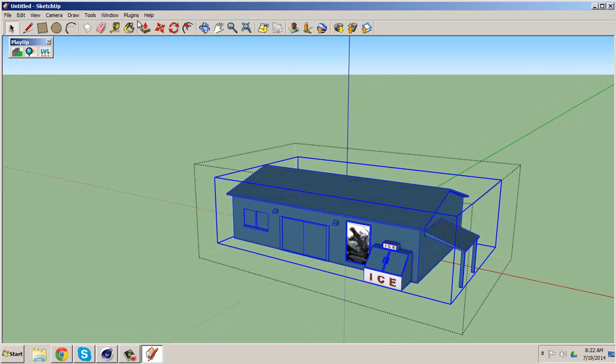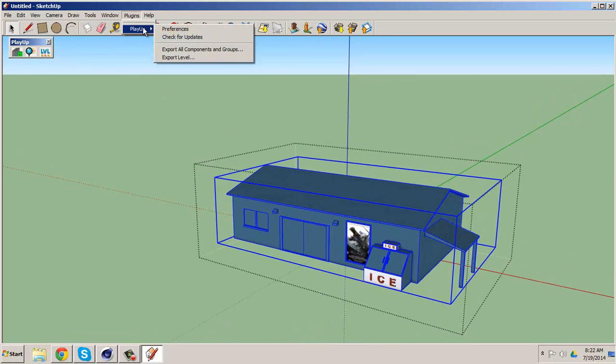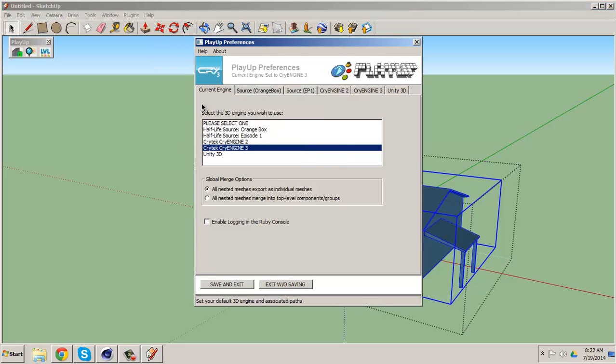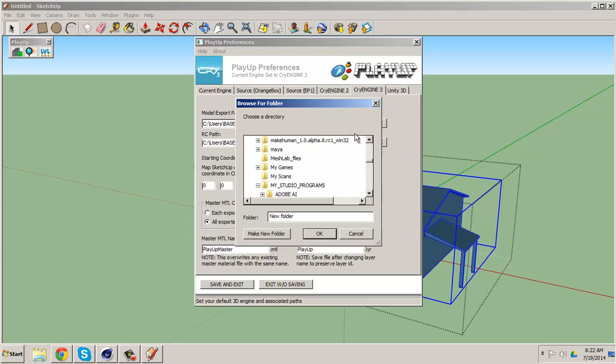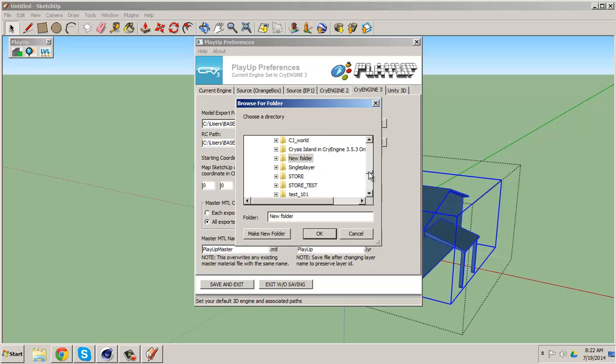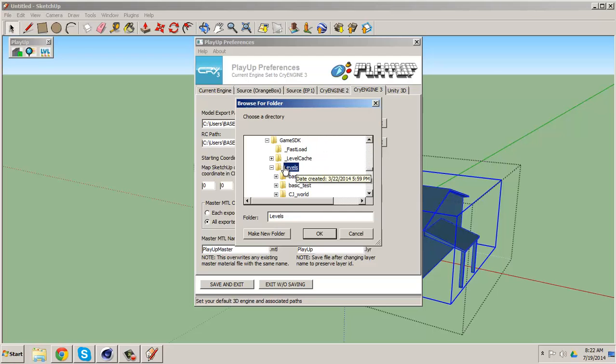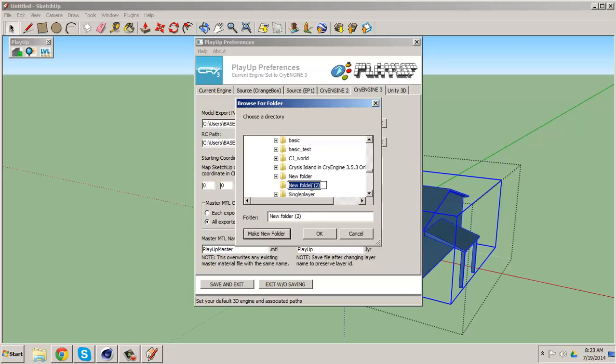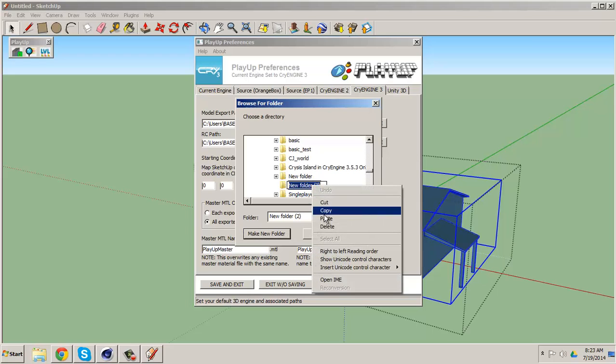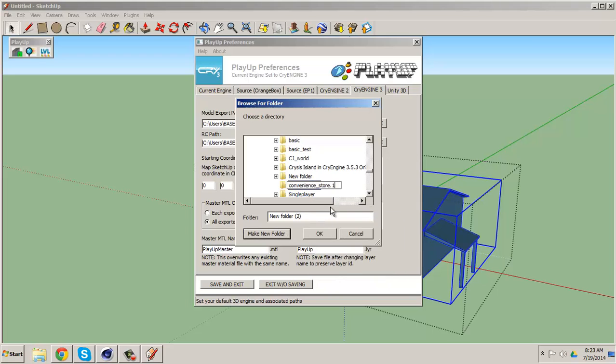And now we're going to go to plugins, PlayUp tools, preferences. Now you must have this set up once again. So we go to CryEngine, the path we wanted to go to, it will send you into the levels of your CryEngine folder and you want to make a new folder called convenience store.